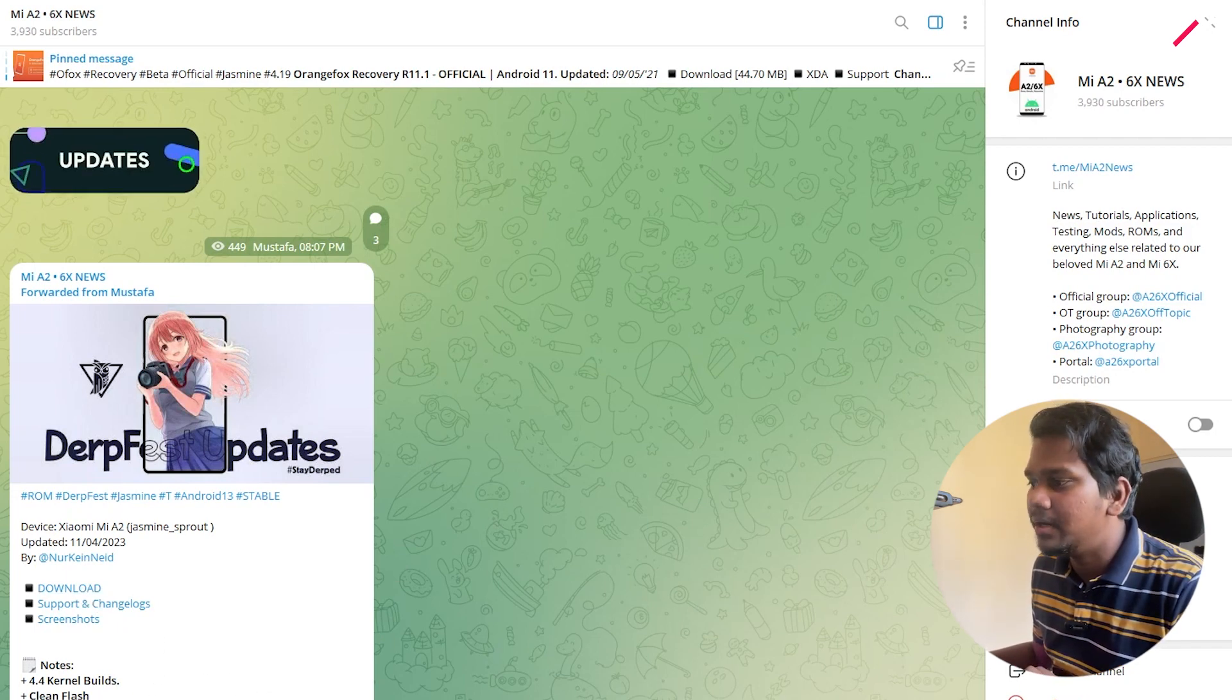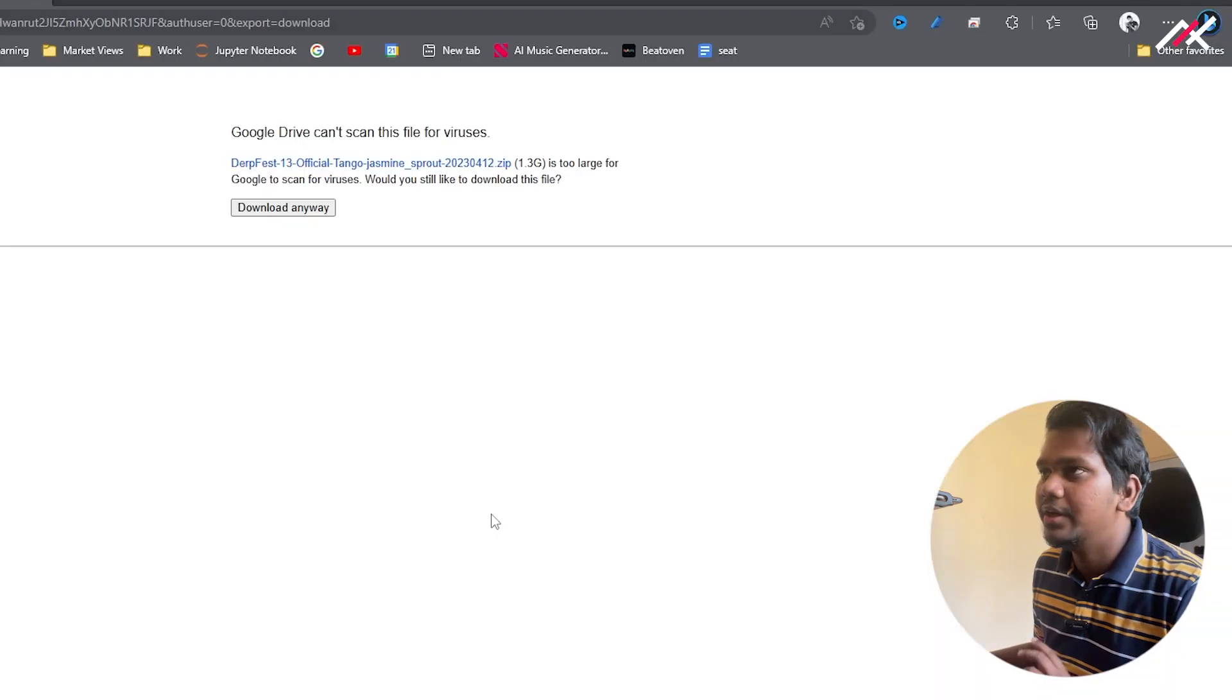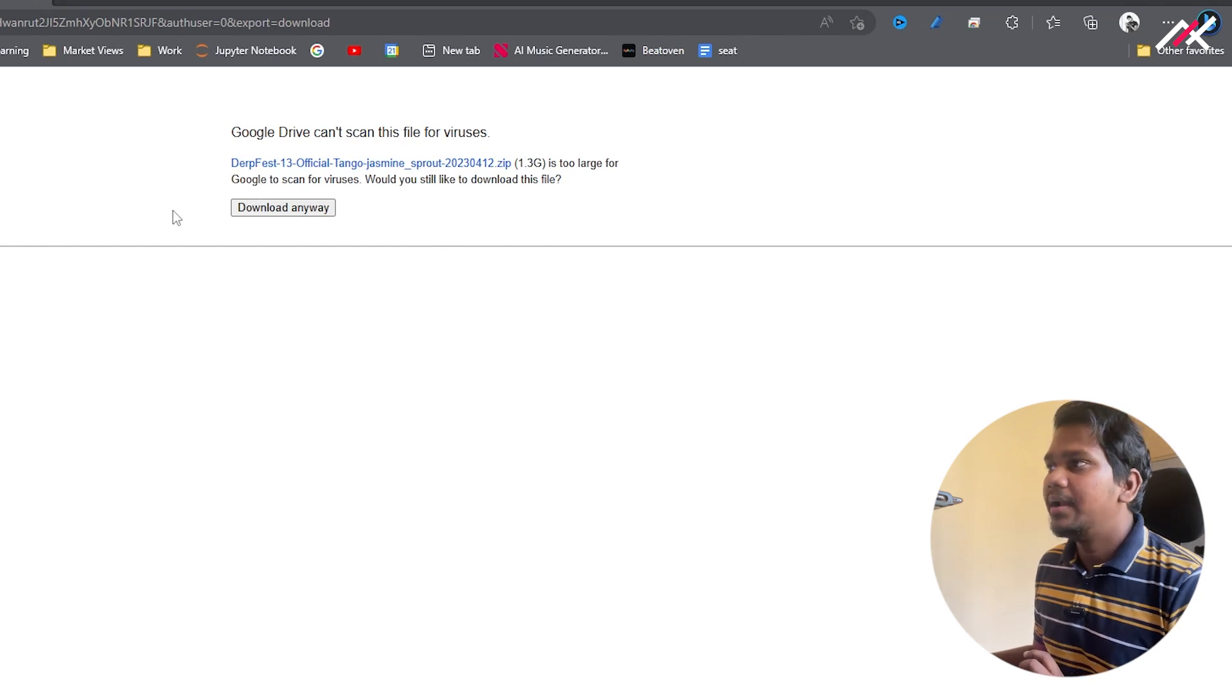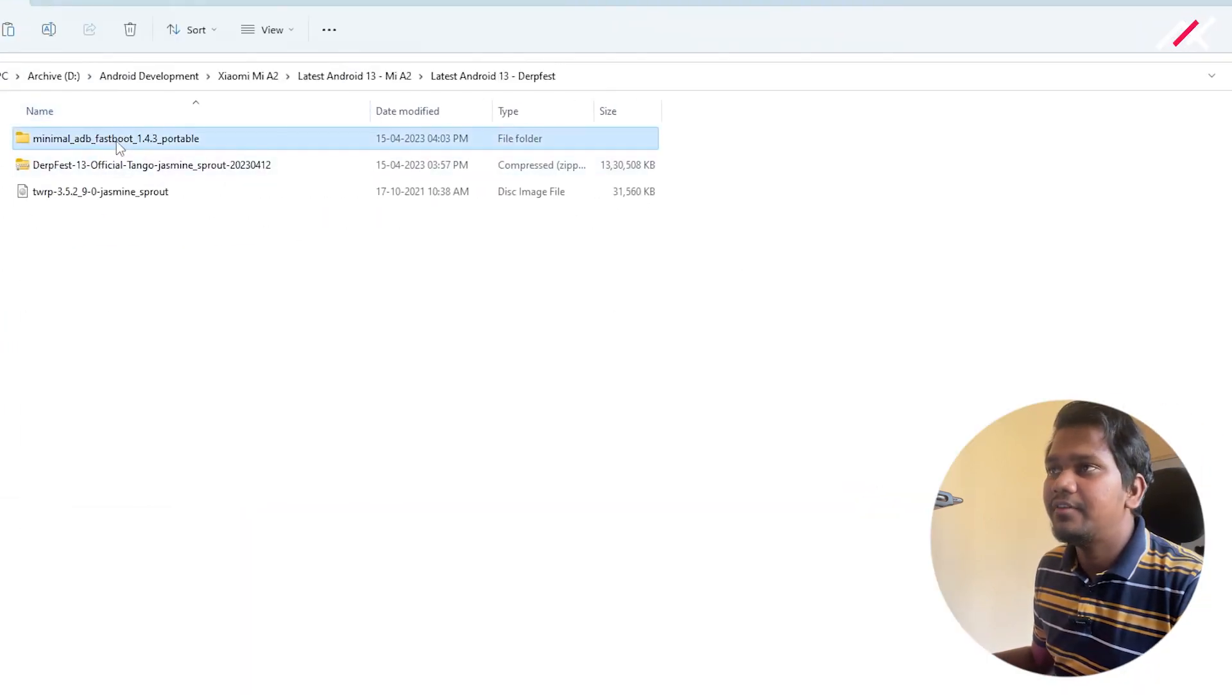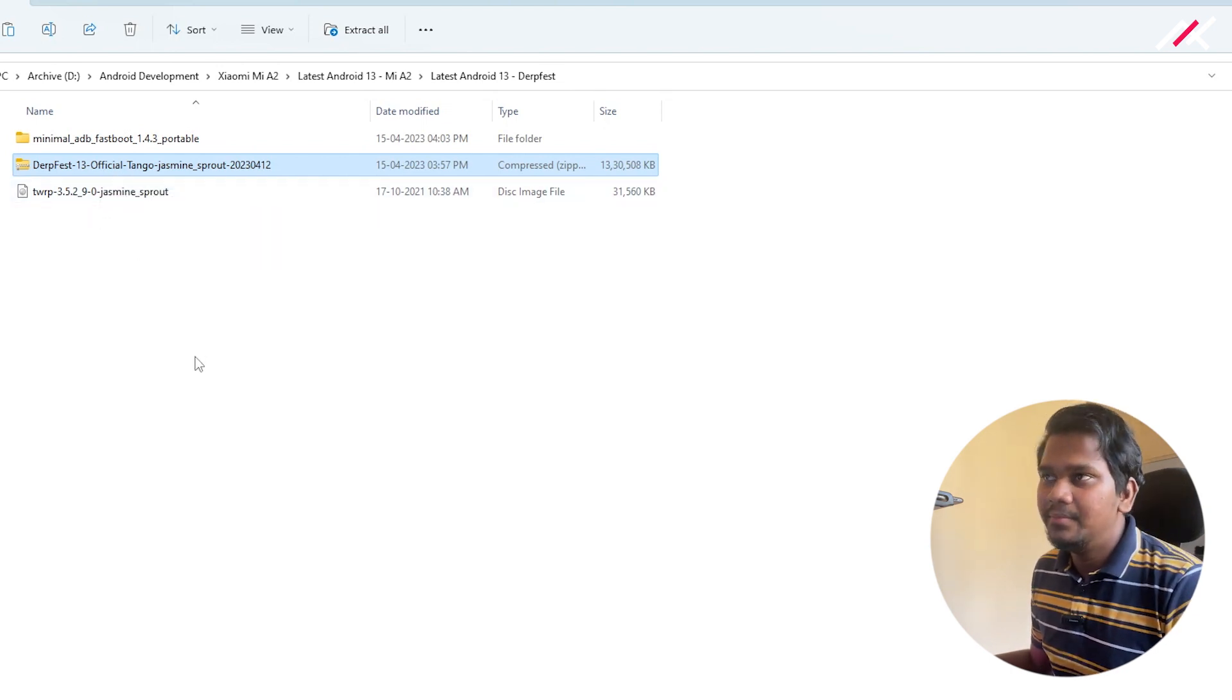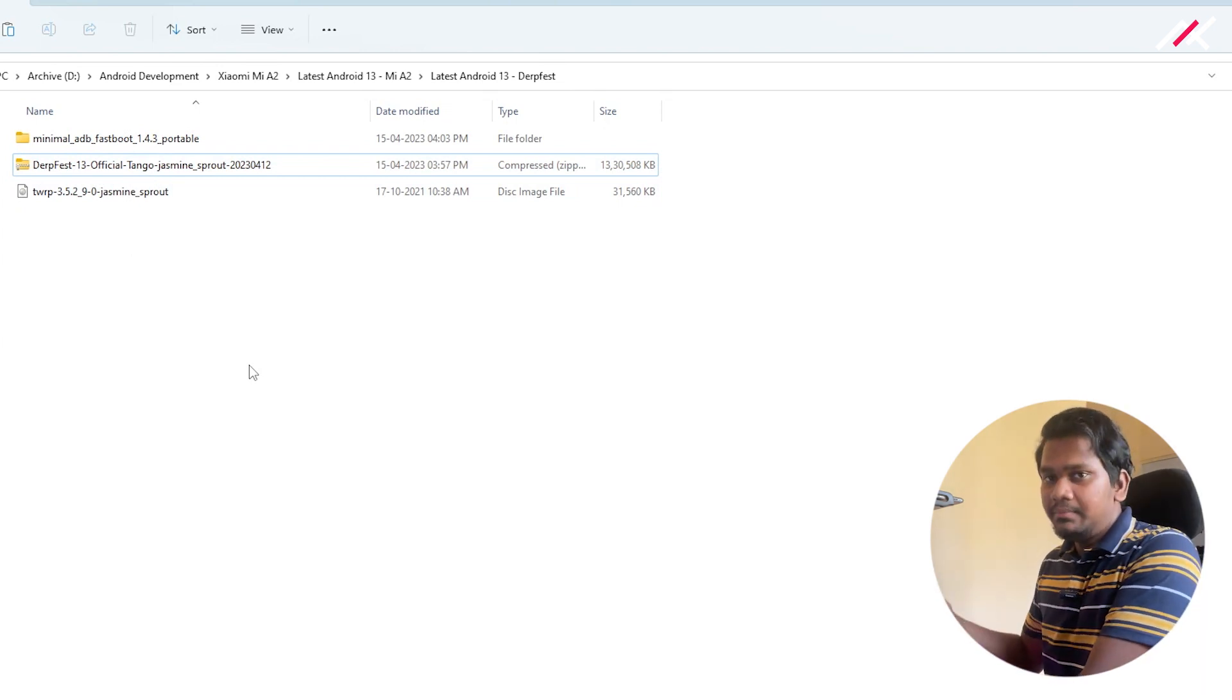I clicked the download button which takes you to a Google Drive link. This is a little bit sus, but it's fine. I'm going to download this. I already have the ADB platform tools in my folder, and here's the DerpFest 13.